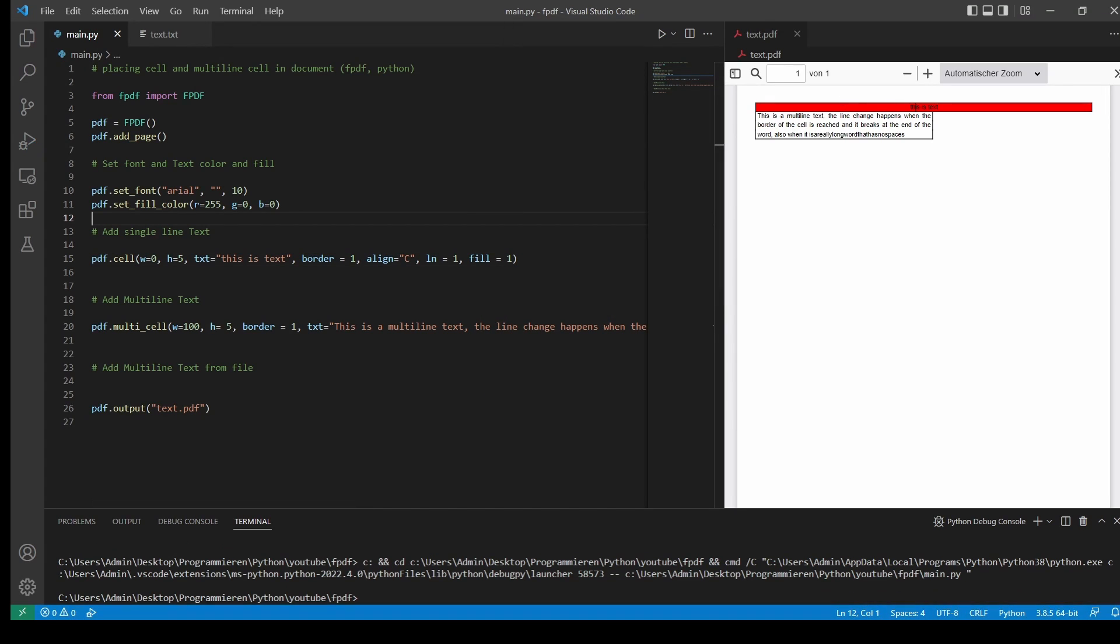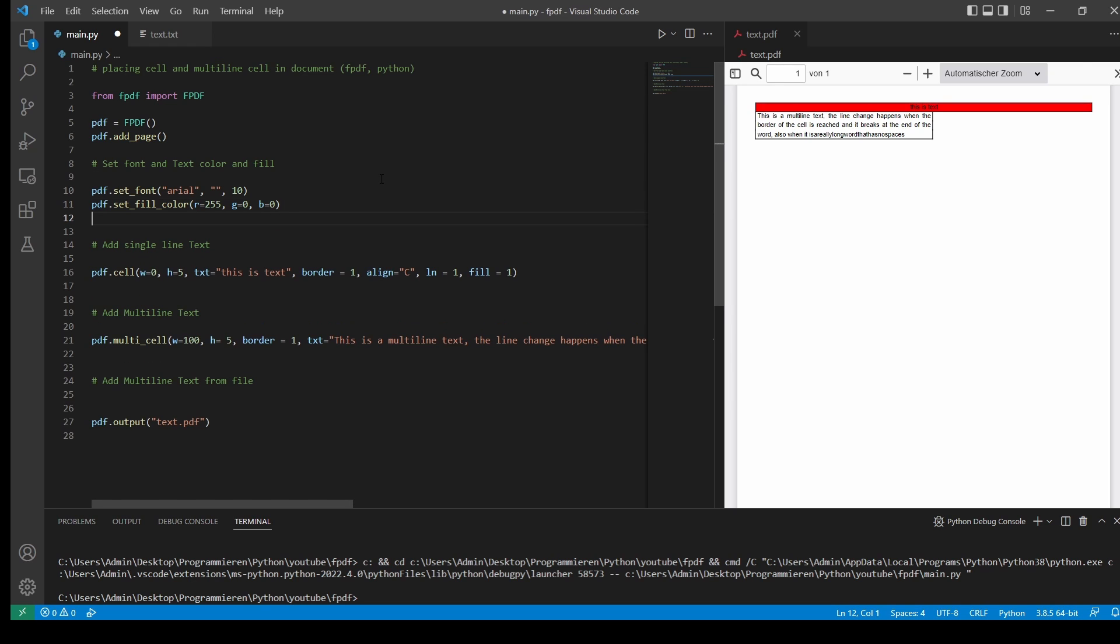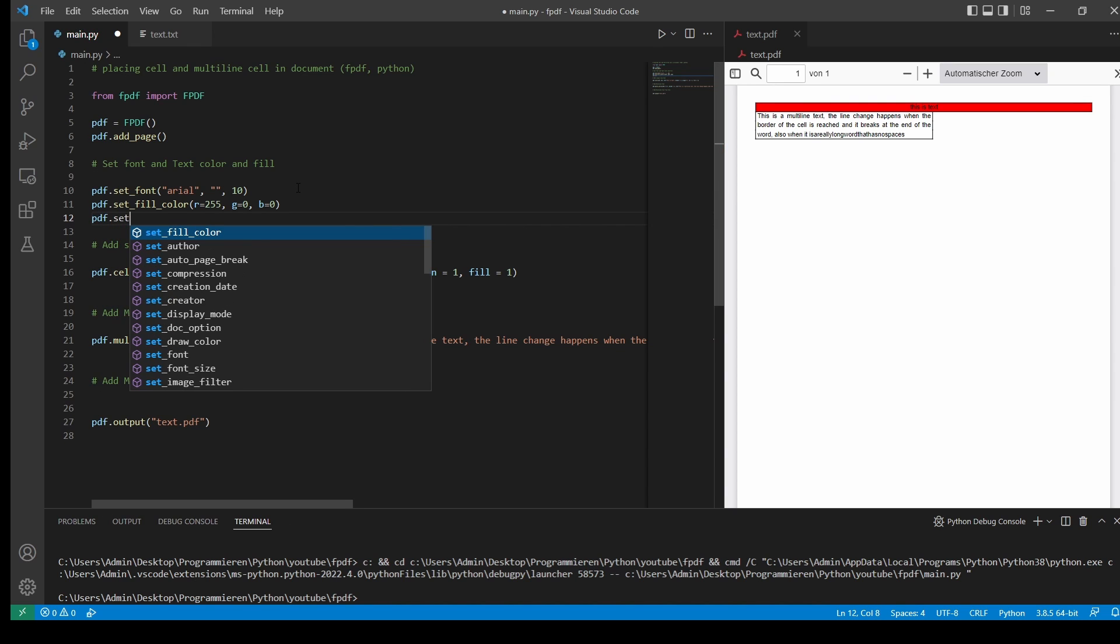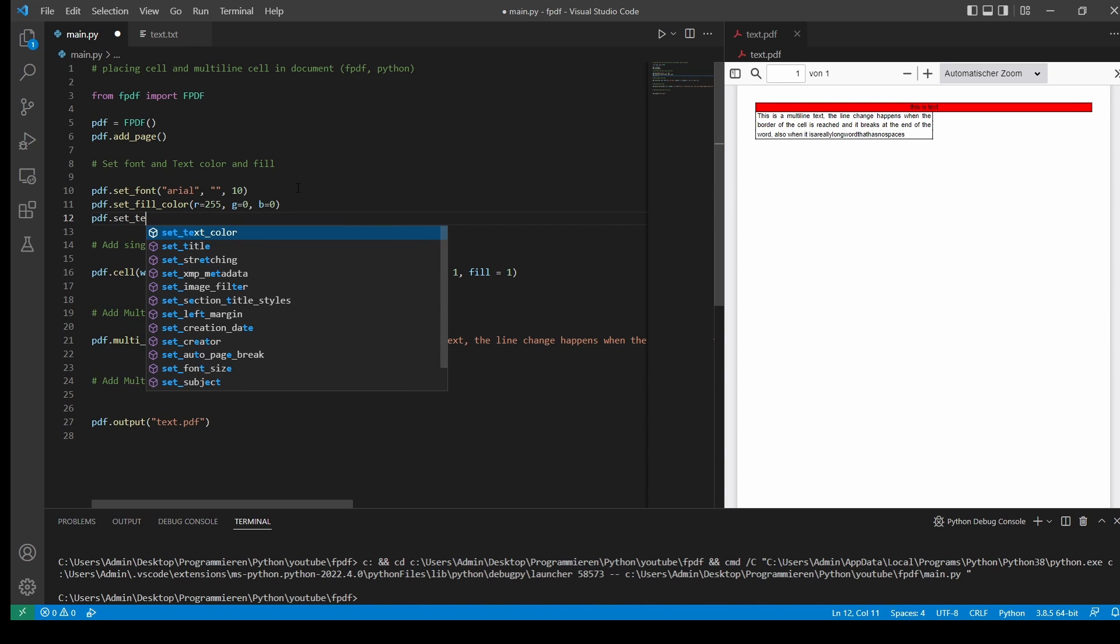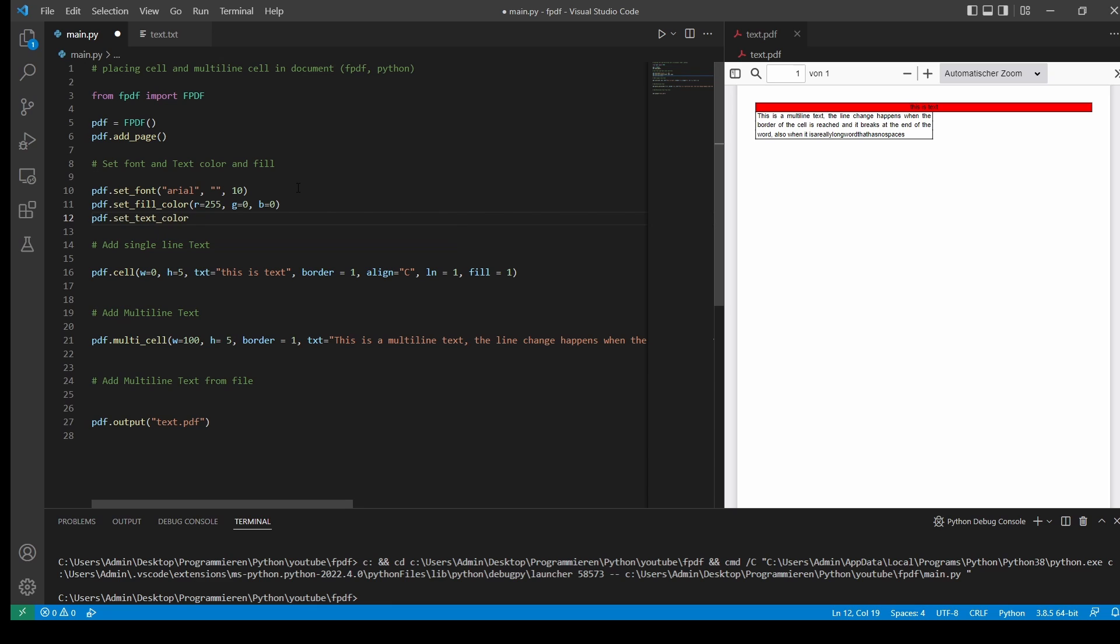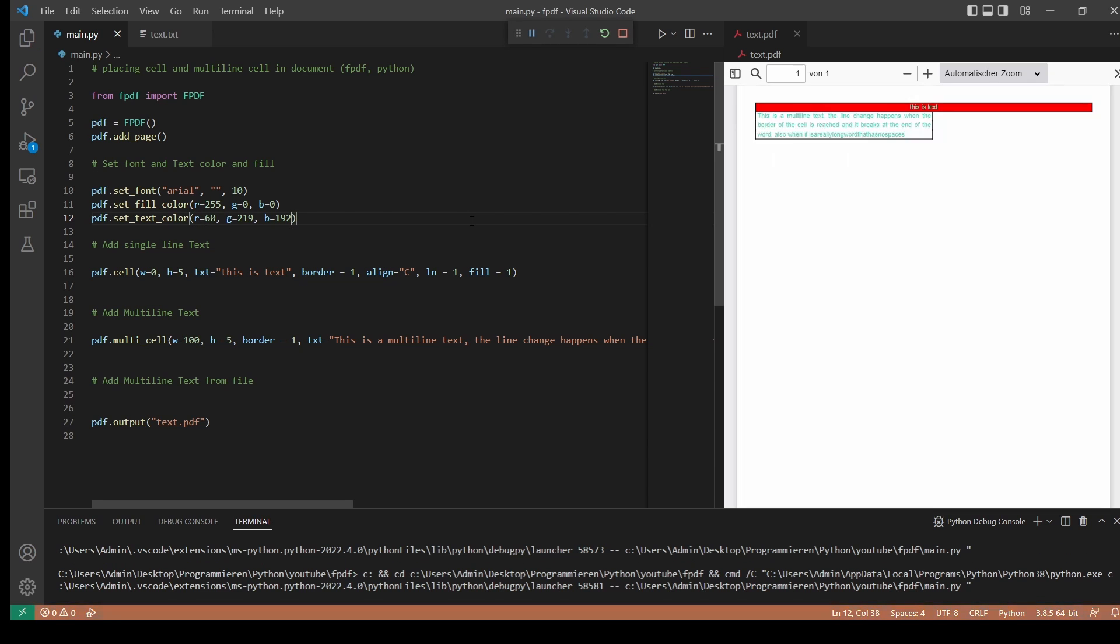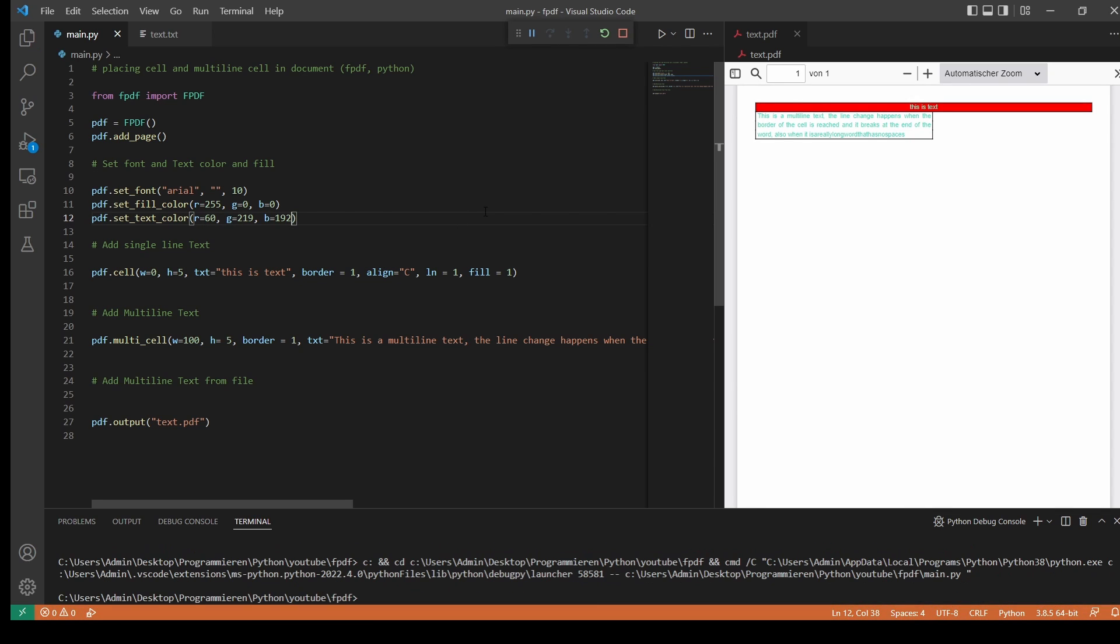As you can see, it is now red. We can also change our color of our text. So we'll type PDF set text color. Again, here RGB values. I'll just copy and paste. And as you can see, now the text has a different color. It doesn't look too good. But that's not the point right now.